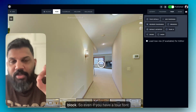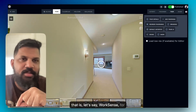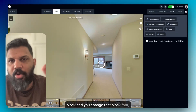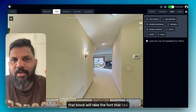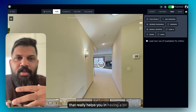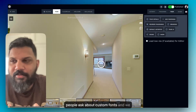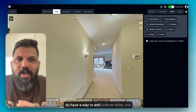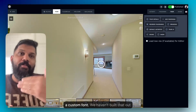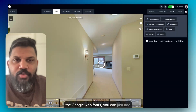If you go into a particular block and change its font, that block will use its own font even if the tour font is set to something like WorkSans. That gives you more control over fonts throughout the tour. A lot of people also use custom fonts — we do have a way to add them, but you can't upload a custom font file yet. However, if your font is part of Google Web Fonts, you can add it that way.